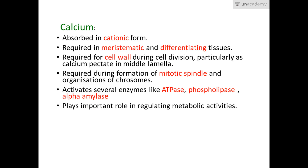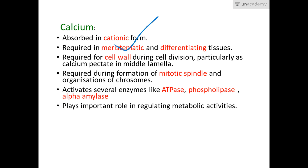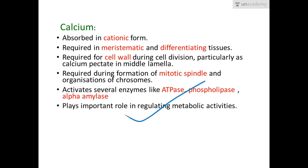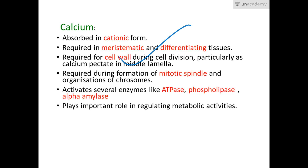Calcium is absorbed as Ca²⁺ and is required in meristematic and differentiating tissues because it is a major component of the cell wall and middle lamella. It is required during cell division particularly as calcium pectate in the middle lamella, and is also required in the mitotic spindle. It activates several enzymes like ATPase, phospholipase, and alpha amylase, and plays an important role in regulating metabolic activities.